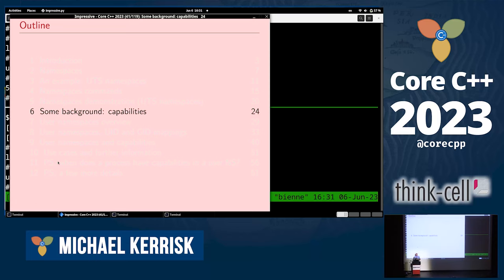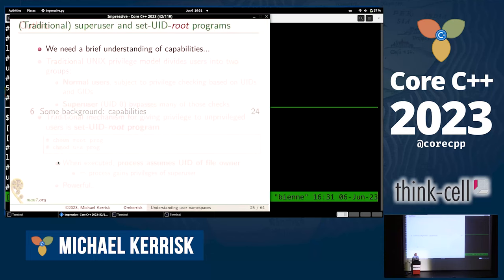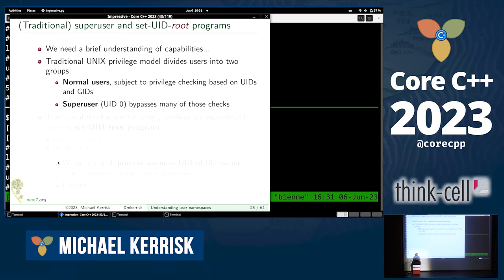Getting closer to talking about user namespaces, but I still need a little bit of background: the notion of capabilities. The traditional Unix privilege model divides users into two categories — normal users, who are subject to a lot of rules and restrictions, and super user, who gets to bypass a lot of those rules and restrictions.